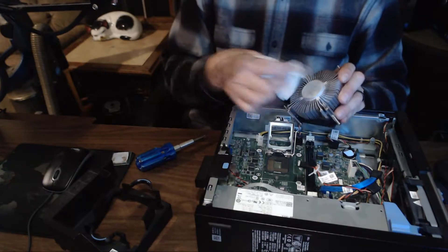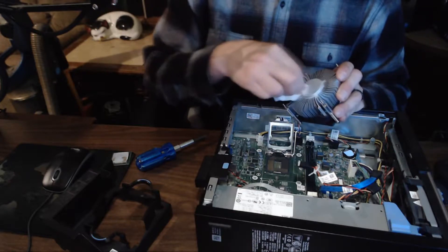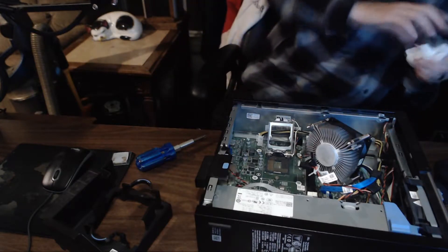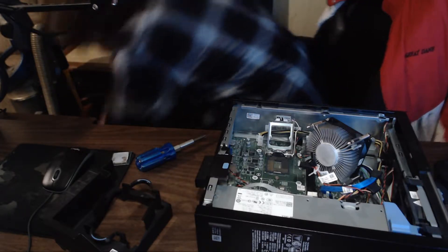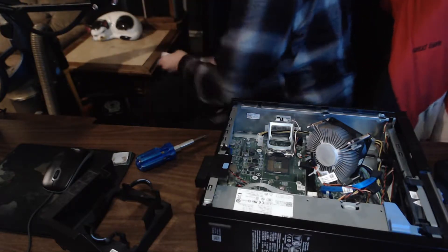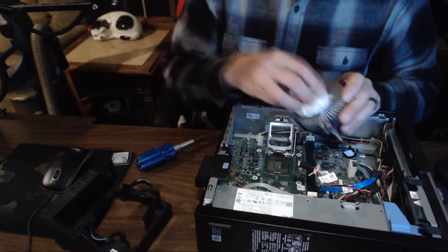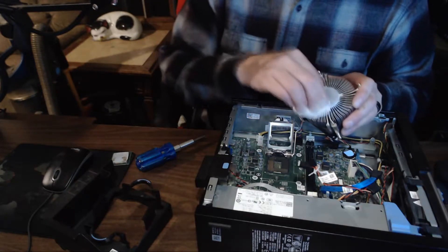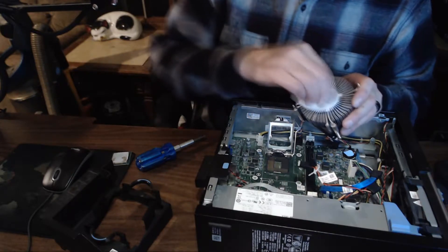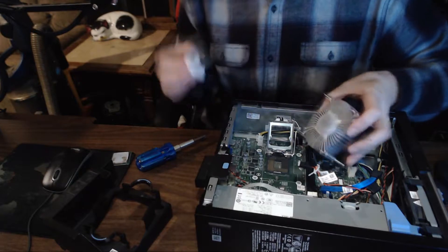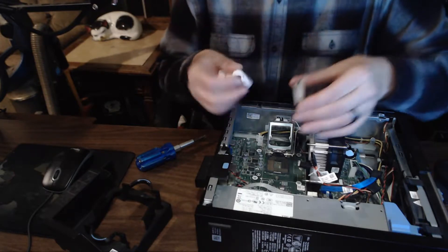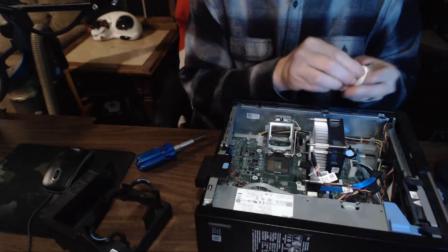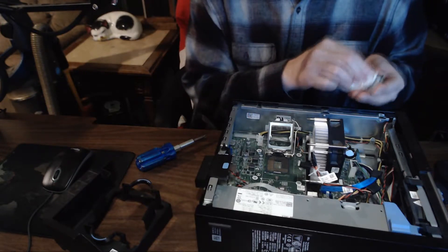You want to do this at least once a year - take your system, open it up, take the heat sink off the processor, take the processor out, take off all the thermal paste so it doesn't end up like this, which is in effect thermal glue, because it will deteriorate over time. It just solidifies, it dries out, and then it makes it that much harder. The processor is going to run hotter is what's going to happen.